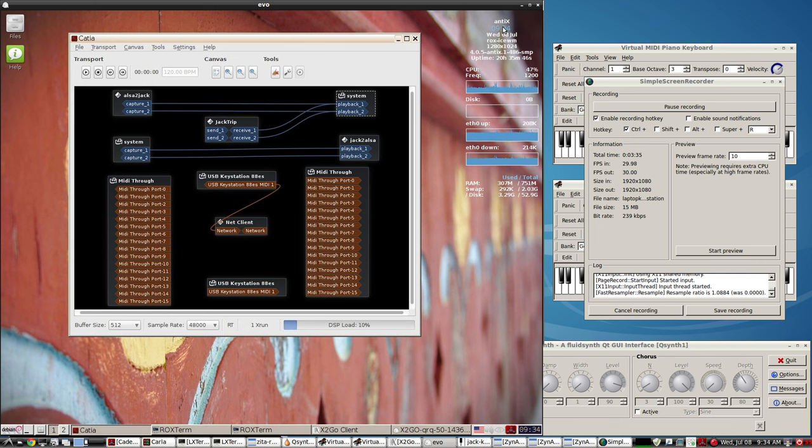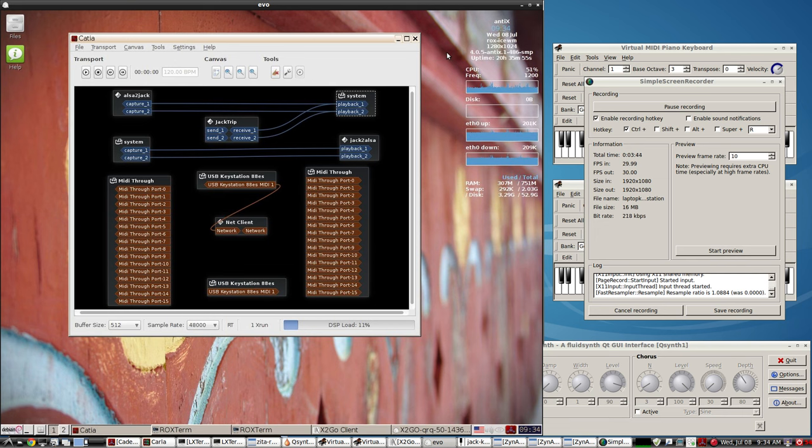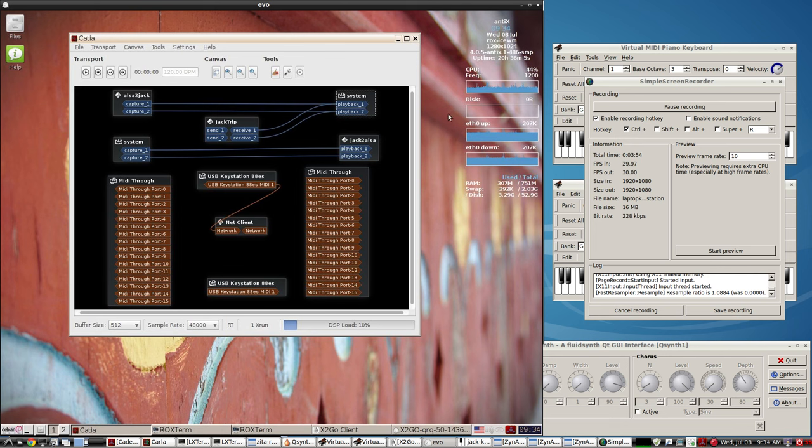One of the key components of all this working like it is - antiX just came out with a new version, and this is by far of all the lightweight distros I've tried, it works the best for audio and MIDI and CPU use and making things easy and repurposing an old laptop that was useless. Now I find it quite useful.